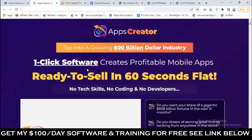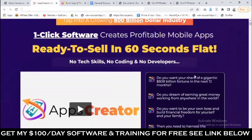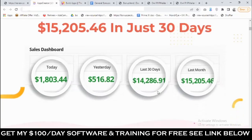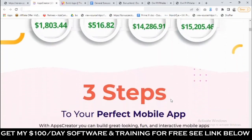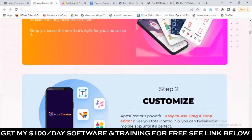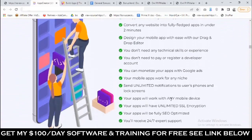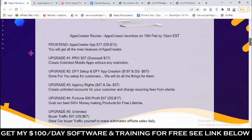Let's go back to the sales page. It says: 'Tap into a growing 800 billion dollar industry — one-click software creates profitable mobile apps ready to sell in 50 seconds flat. No tech skills, no coding, no developers.' You're also going to find proof of results right here. I think this is one of the easiest ways to market and promote any kind of offer, considering you can send push notifications so easily with this app.